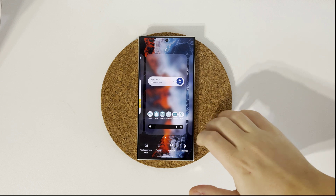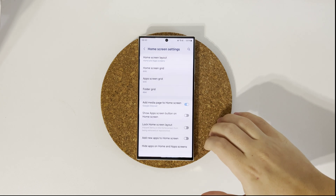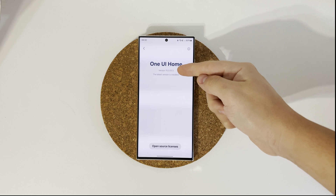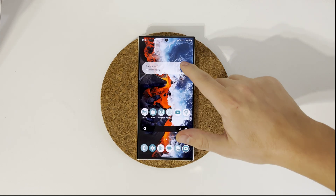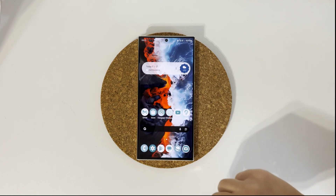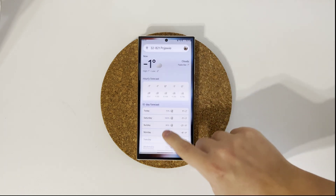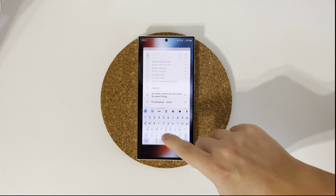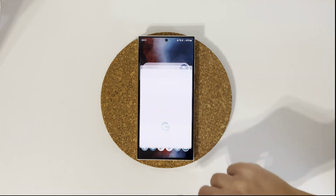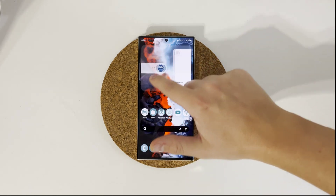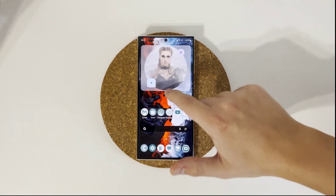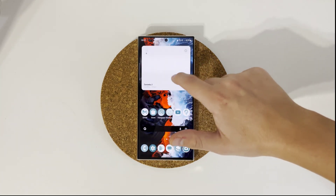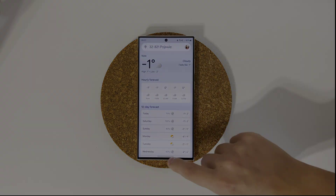Now my phone has One UI home version 15.0.05.5. You now have One UI home updated to the version that doesn't have problems with widget animations. As you can see on my Galaxy S23 Ultra, the widget animation is fixed. Hope you find this tutorial useful and see you in the next one. Peace!